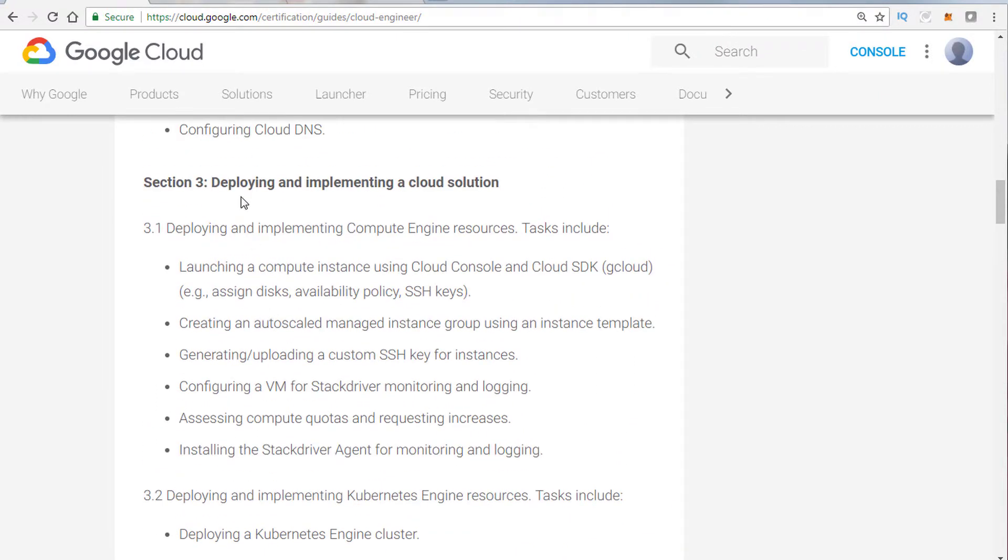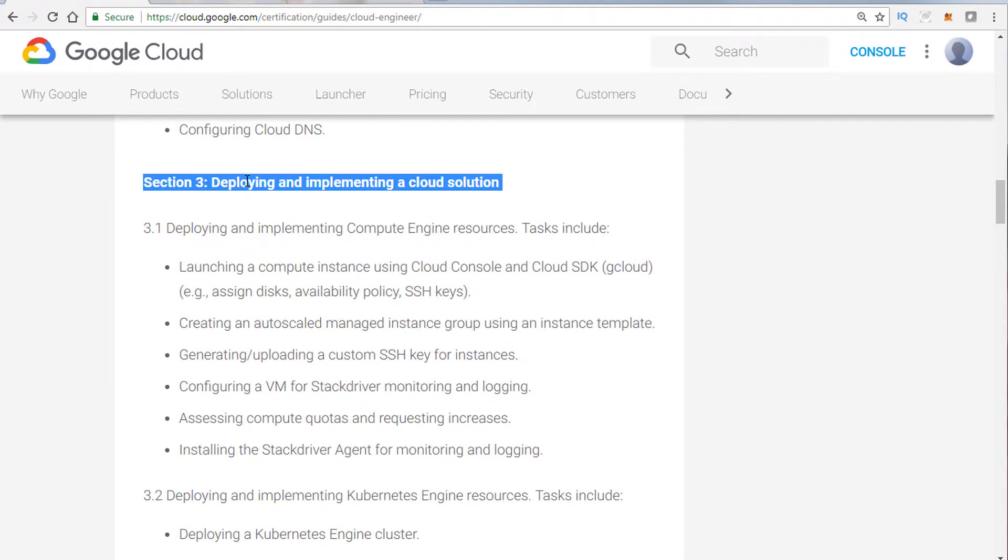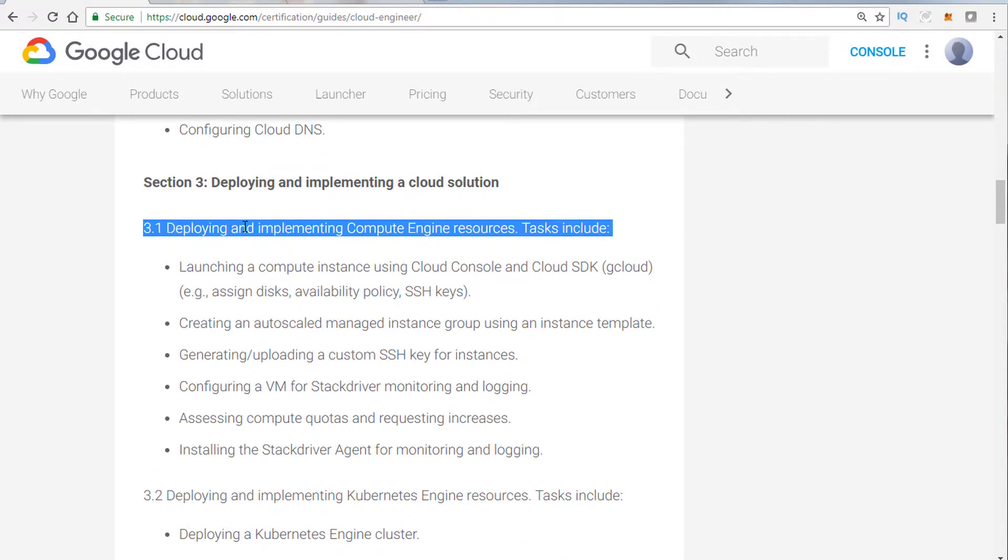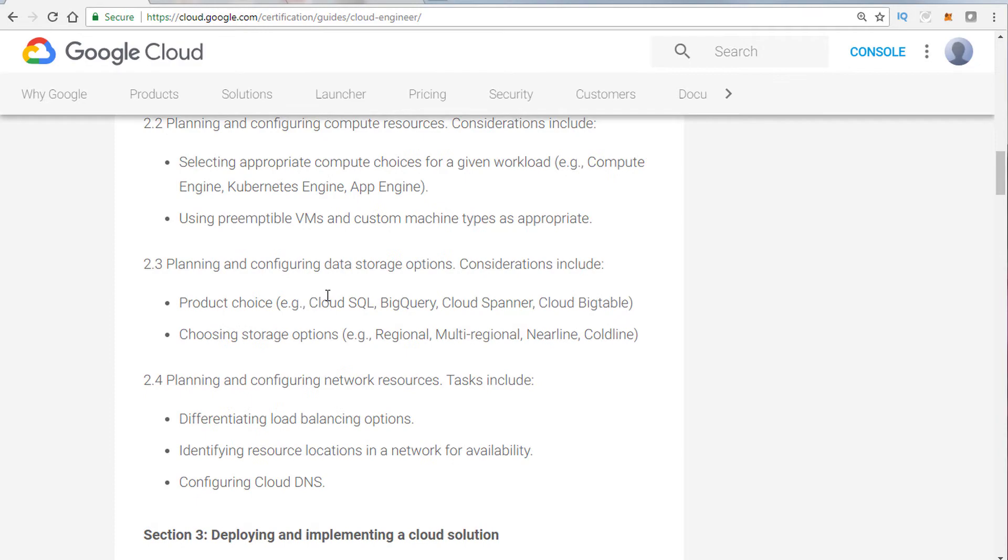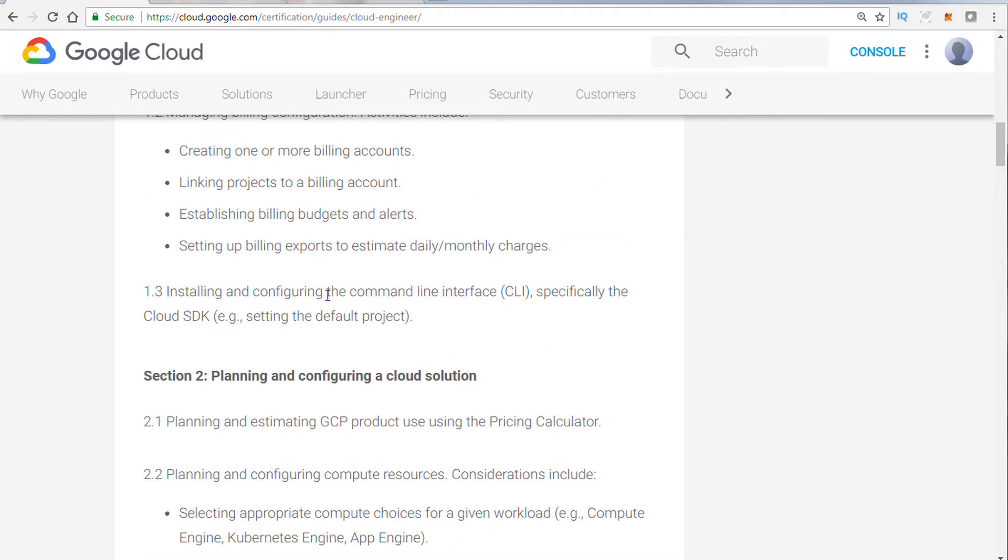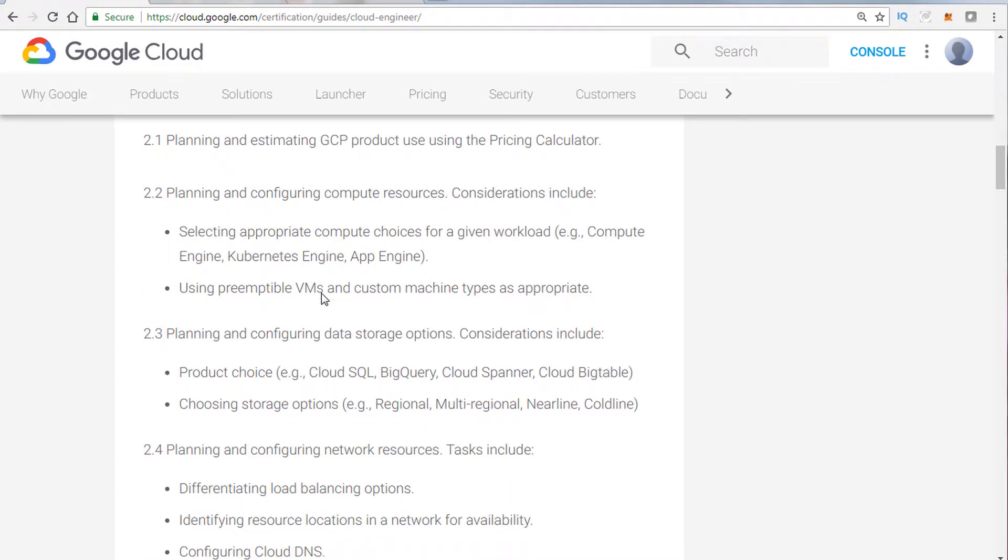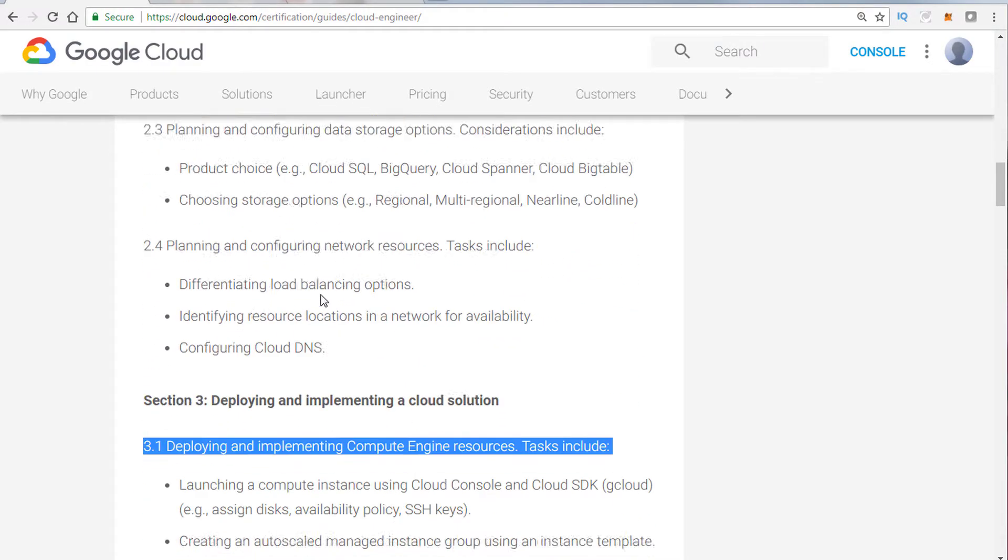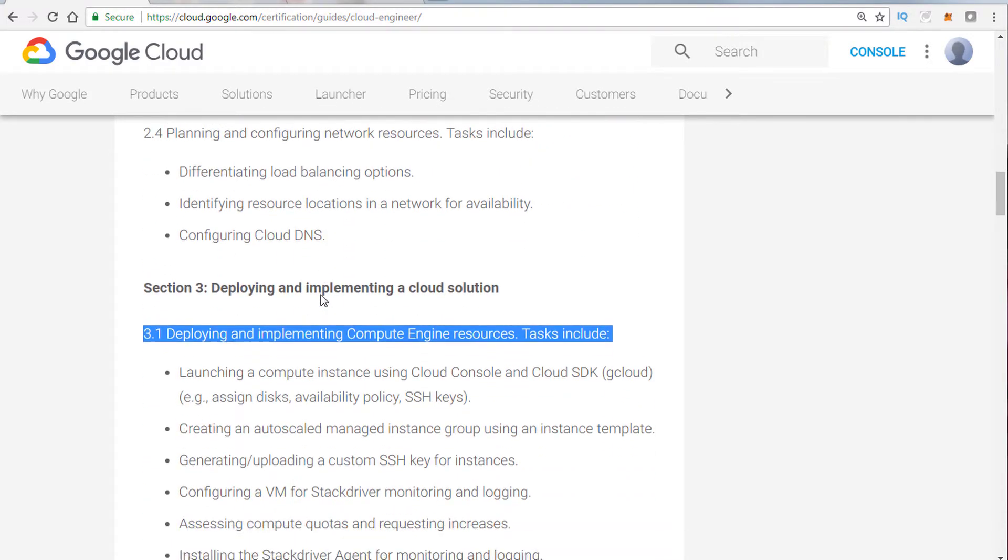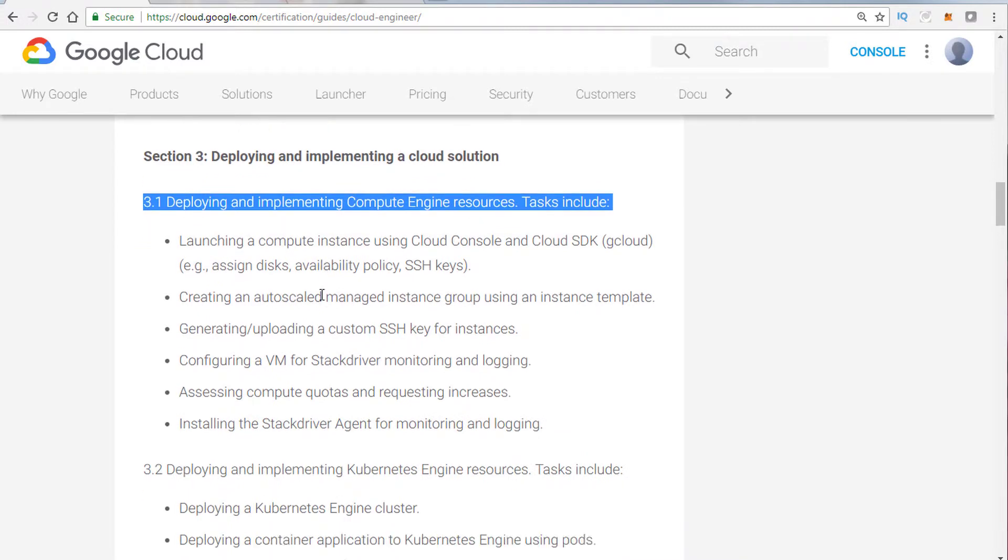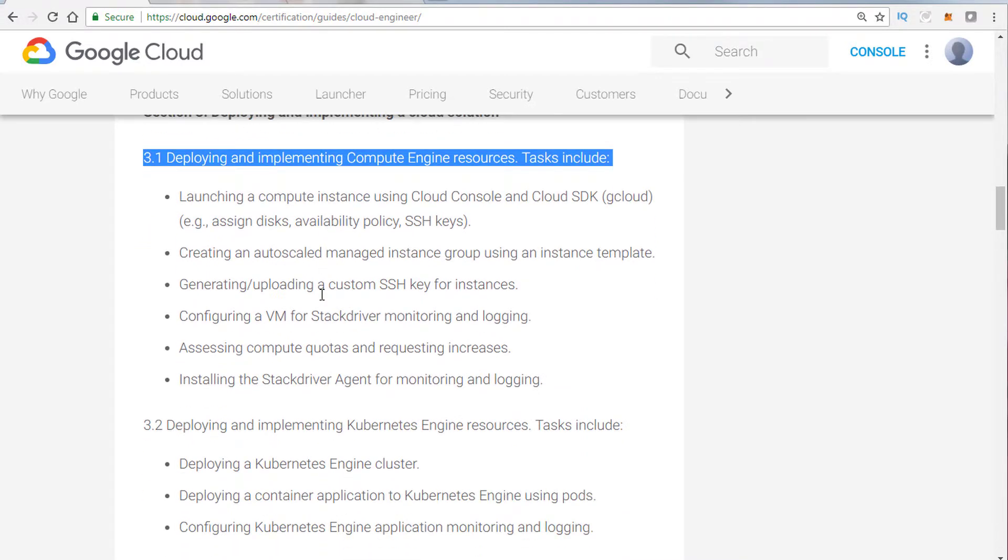We'll talk about deploying and implementing a cloud solution. Once again, this is where it goes into how to actually do it. Before, the sections were more about picking out the right choice and why you may want to use that solution. Now, this is where they want to challenge you and make sure that you know how to, for example, use a CLI to set up disk space or how to set the availability policy or how to change a project.